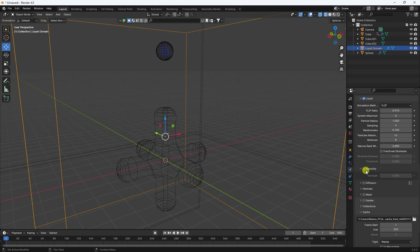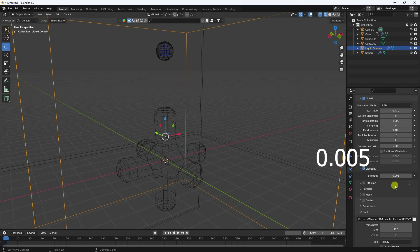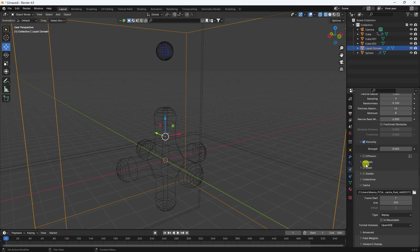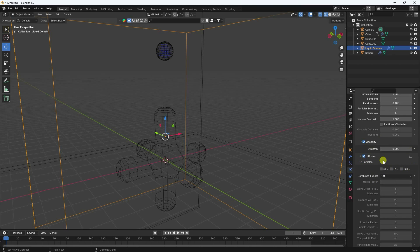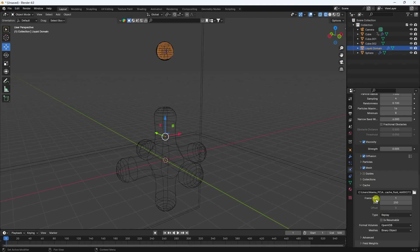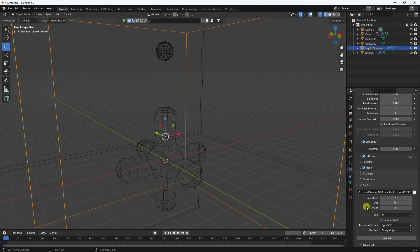Enable Viscosity and set strength to 0.000005. Higher strength means more sticky liquid effect — for my case it's 0.000005. Enable Diffusion. For particles, I don't need them — check Mass. Set upper factor to 4 and smoothing to 2. Use All type.